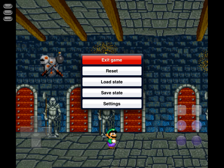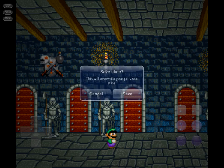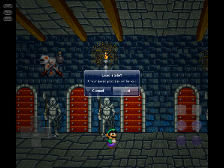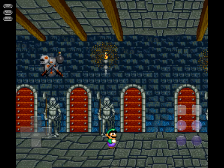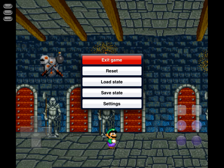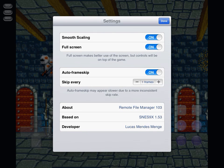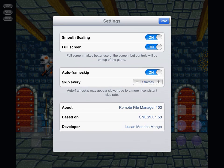There's a menu here where you can reset, load state, or save state. There's only one save state slot. Click save to overwrite, and then you can load state. There's also settings, just basic settings, and it's based on SNES9X.